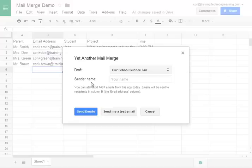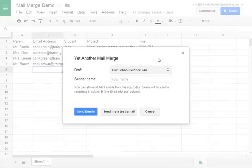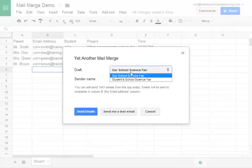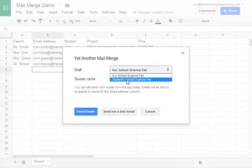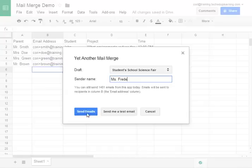The next step is your own information. Which draft do we need? Well, we know that the email we want to send starts with the student's science fair. So we'll use the pull down menu and pick the correct draft. Put your name in that will show up in the sender column and click send emails.